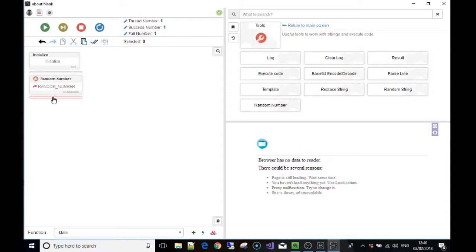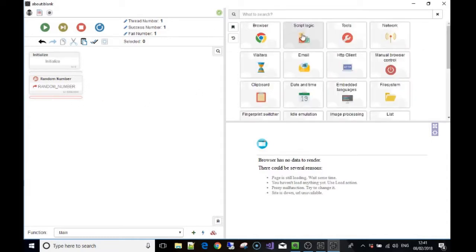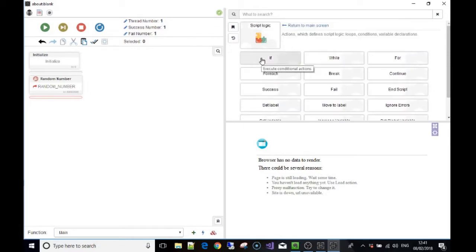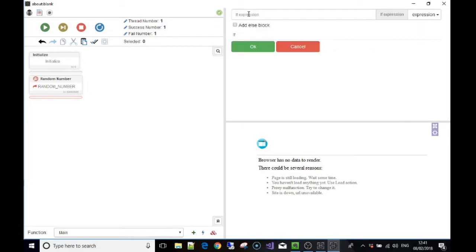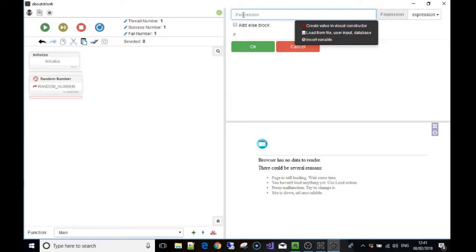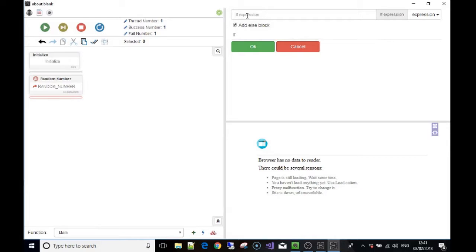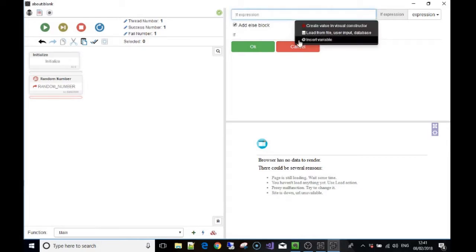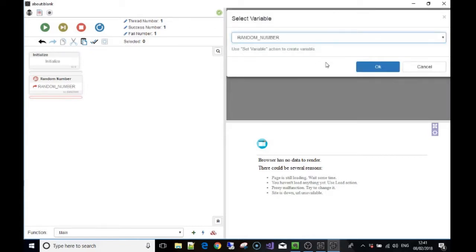Now we're going to go to the script logic toolbox and use the if statement. It asks for an expression — what do we want to check in order to perform an action. First of all, we're going to add an else block by ticking that option.